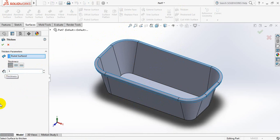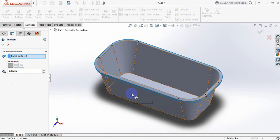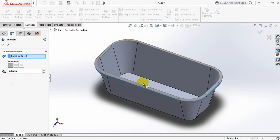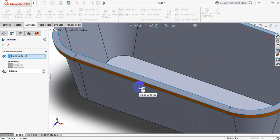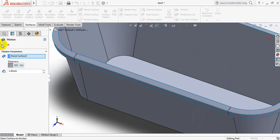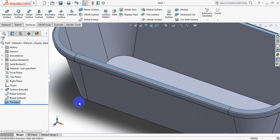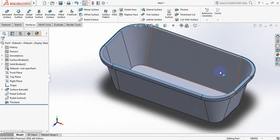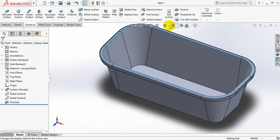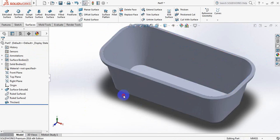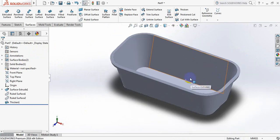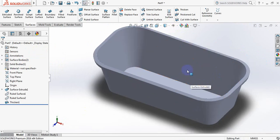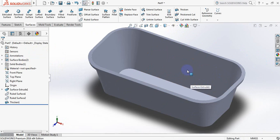This one should be selected. Now select all the surfaces. Okay, yes, our ice cream box is ready now.